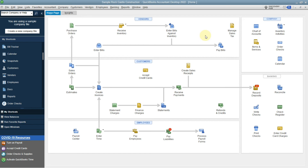You also have the option to download your bank feeds, so you can connect and download each bank transaction that comes in from your bank.